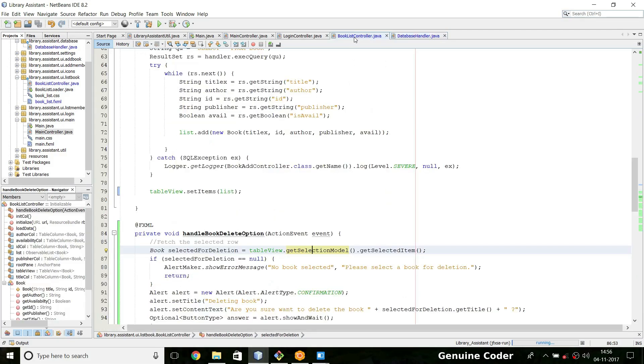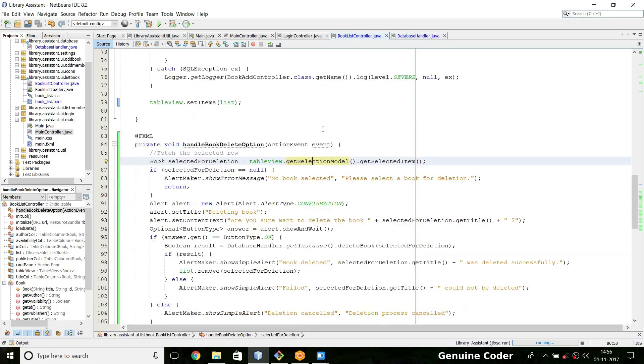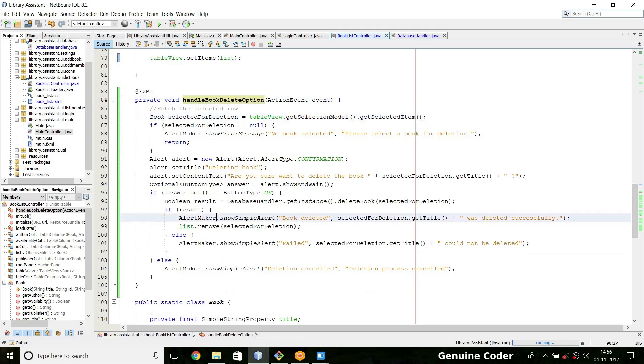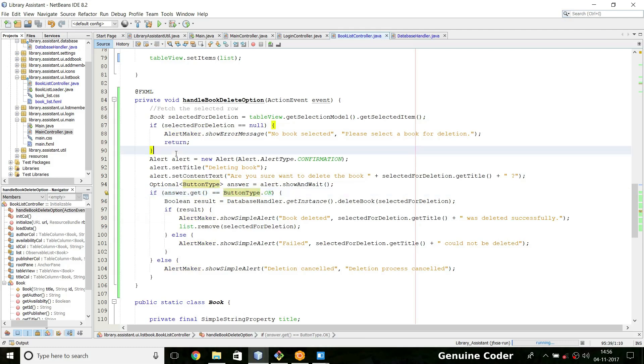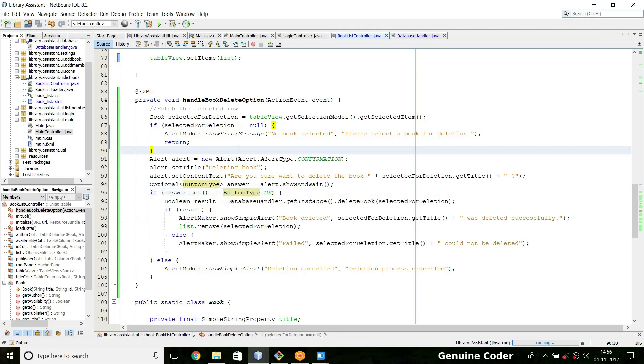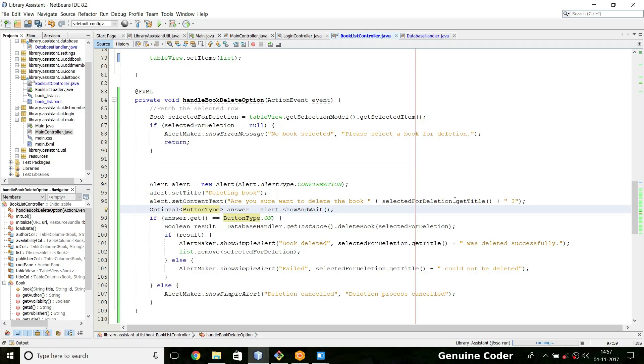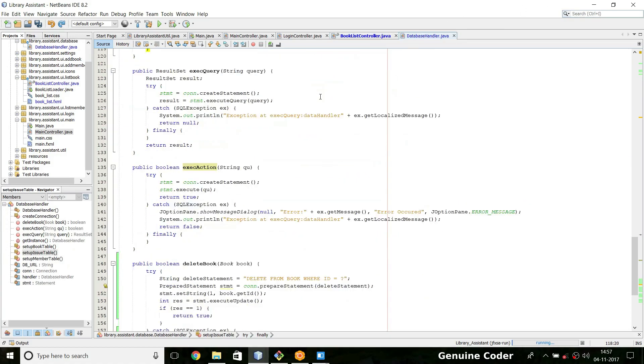So before allowing the book to be deleted, we have to make sure that it is not issued to someone else already. So let's see how we can do that. Handle book delete option is the one that we are using for deletion. So before giving the confirmation 'are you sure I want to delete the book', we have to make sure that this book is not issued to someone else.